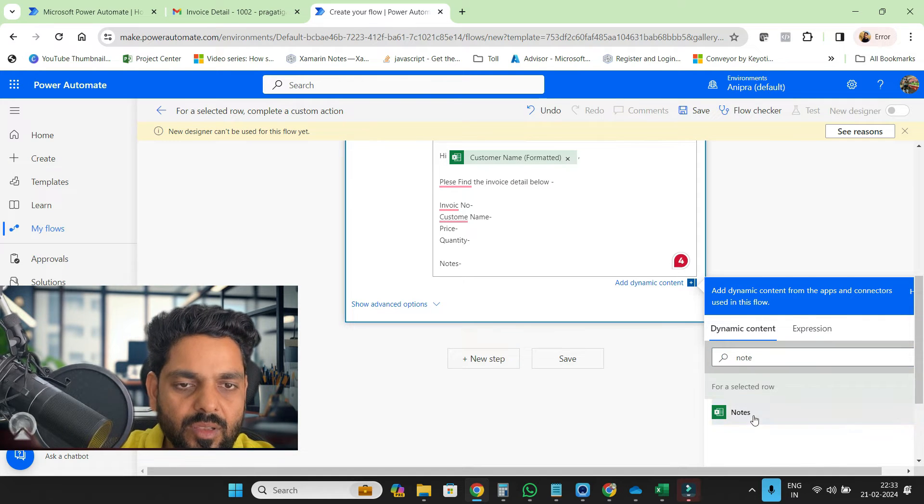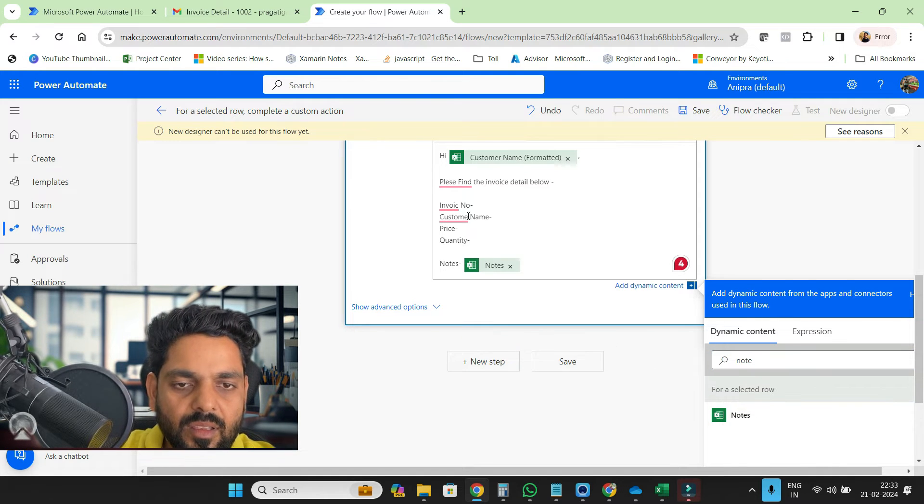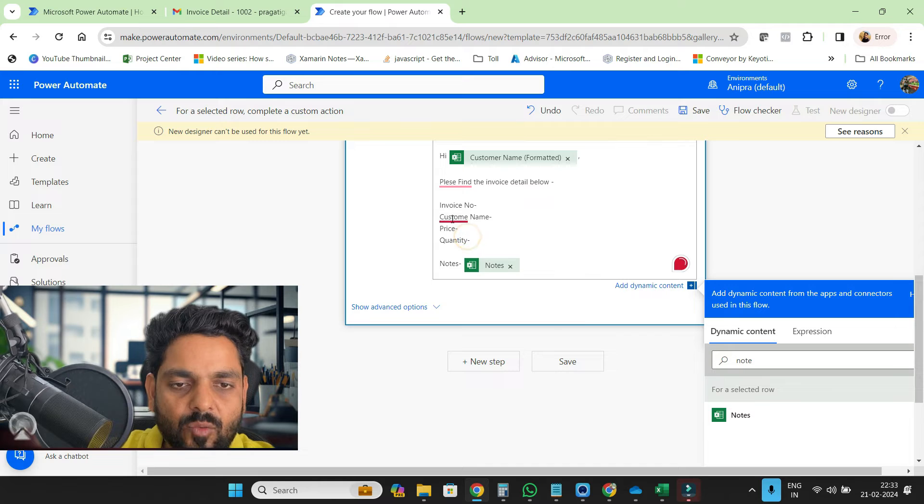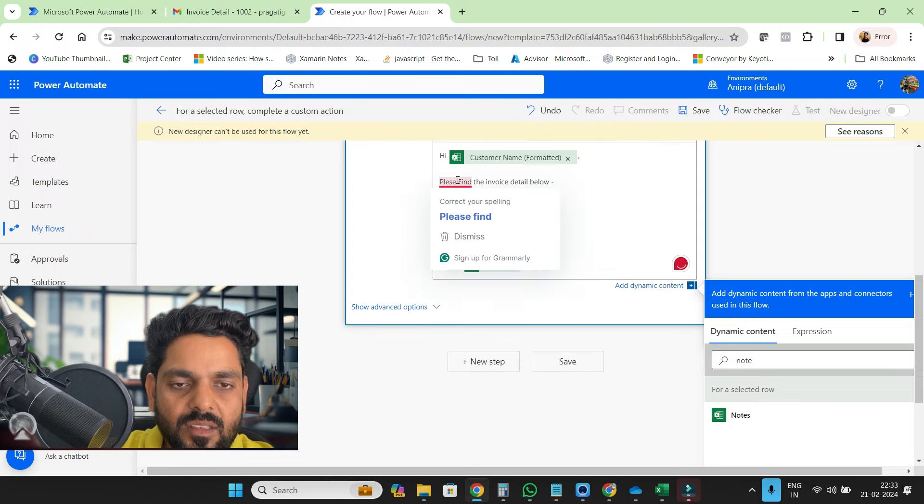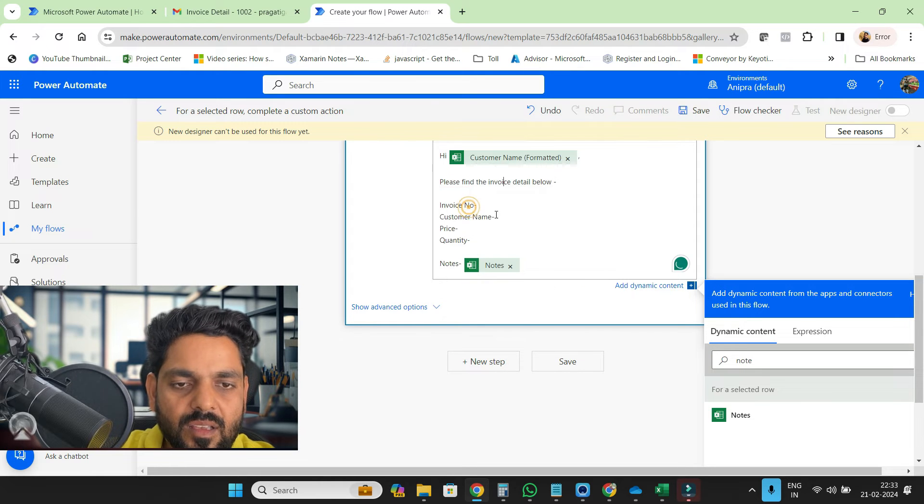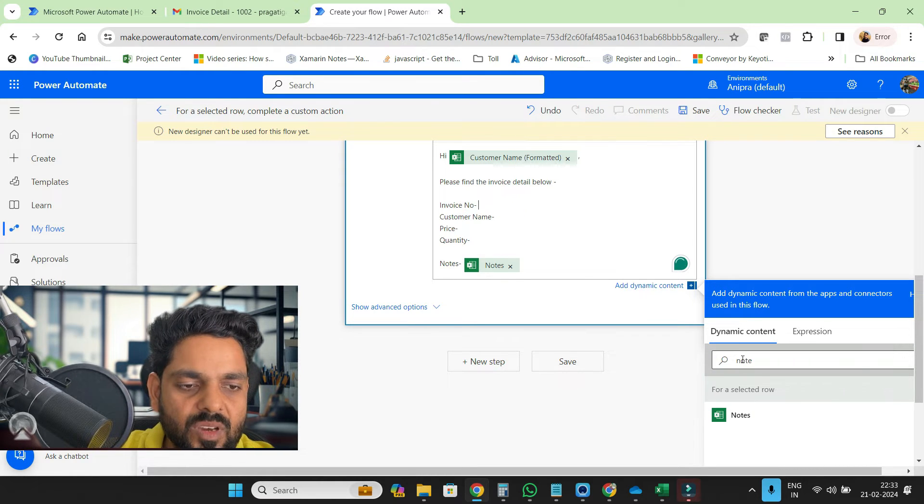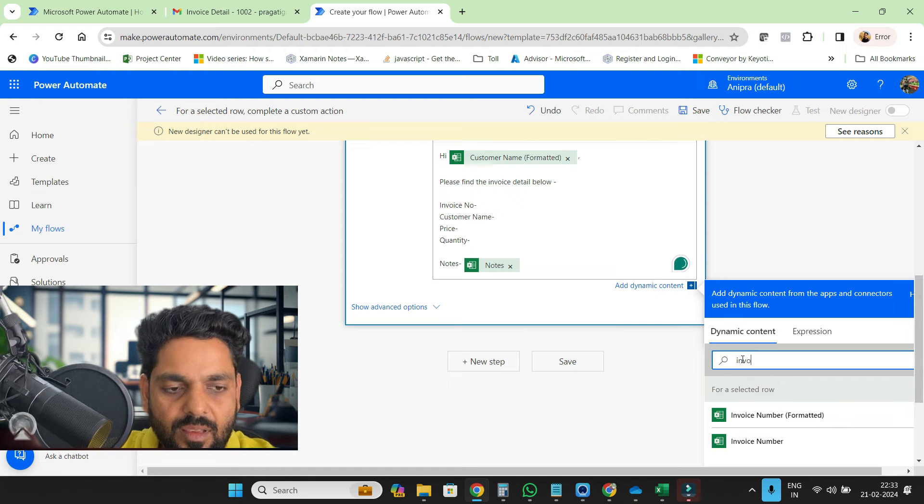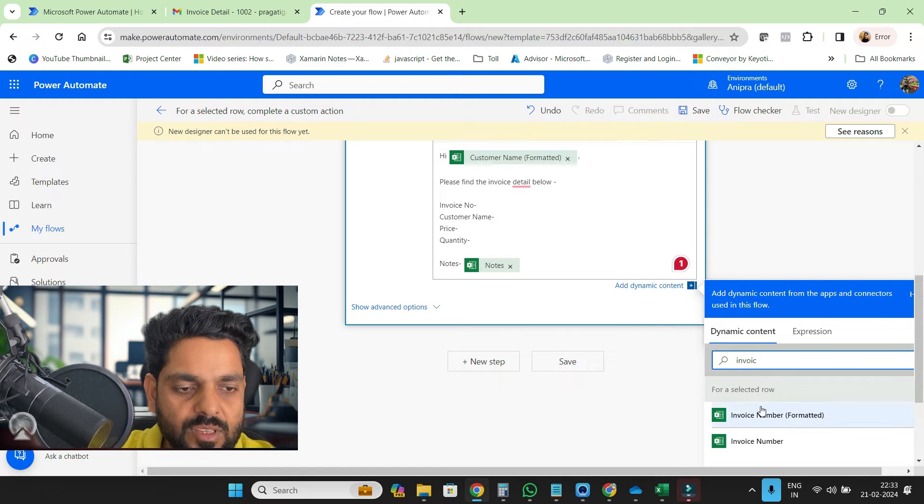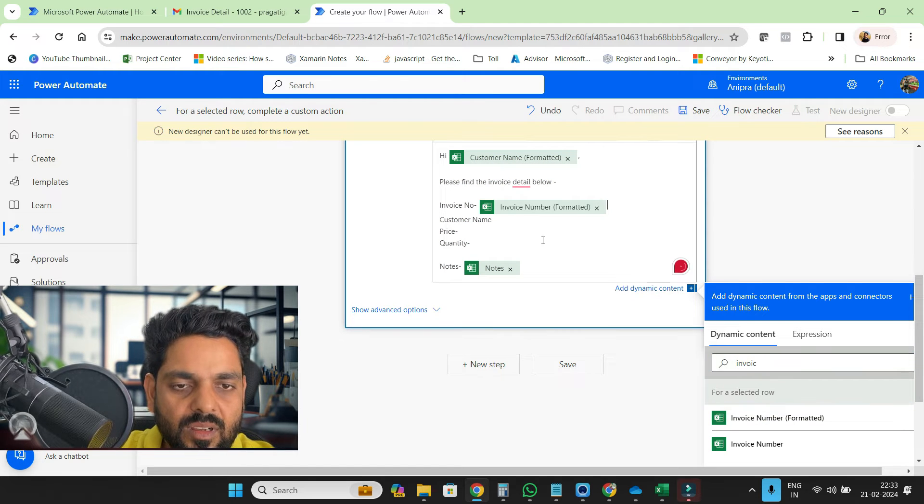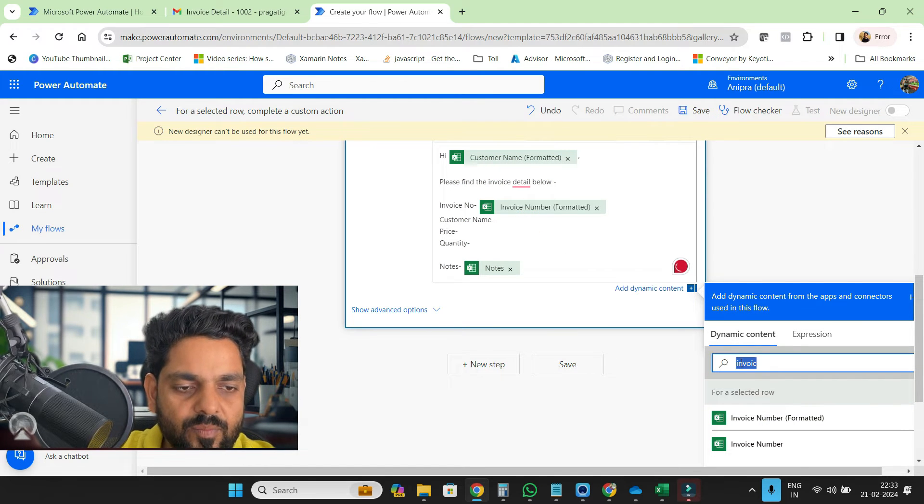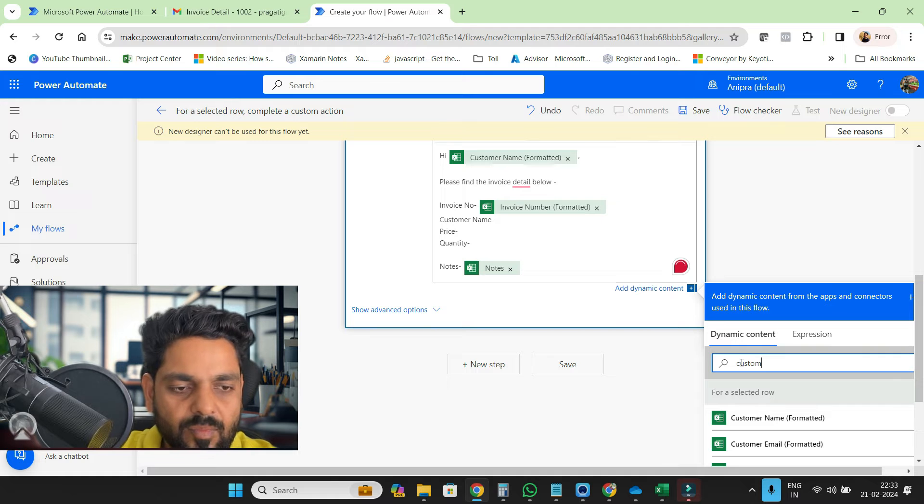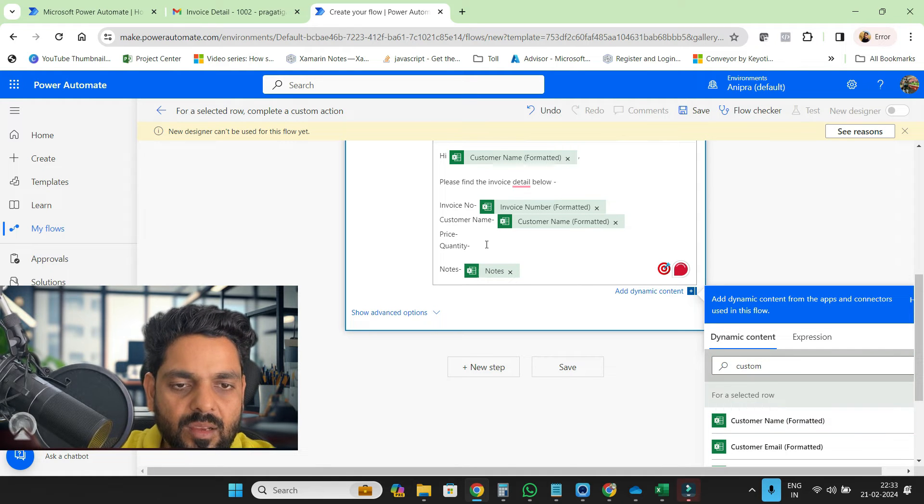Invoice, guys ignore my spelling mistakes. Now in the invoice number, invoice number, then customer name, customer name, then price.